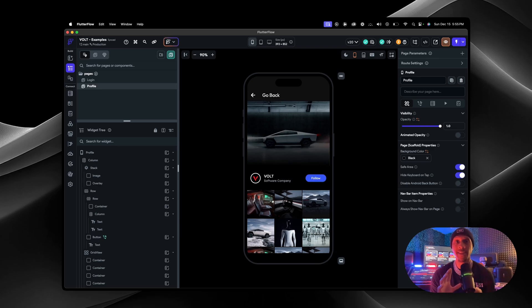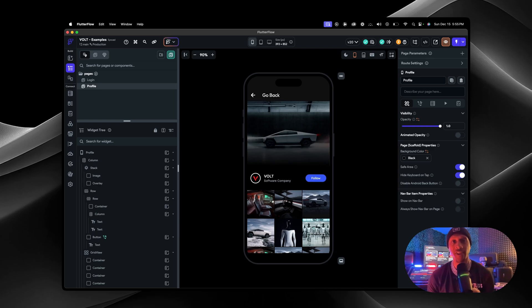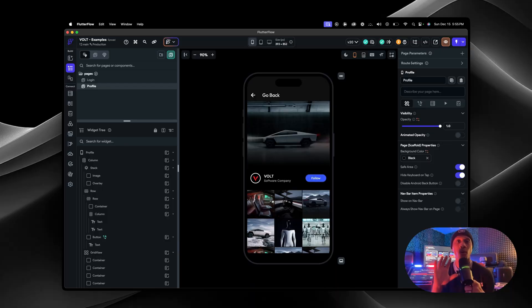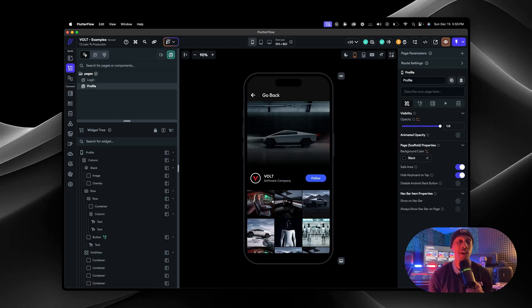Every app has one of these and it makes it super easy for everyone who downloads the app to go from screen to screen easily. It's called a nav bar. On FlutterFlow they're super easy to set up and all you need to do is two steps.